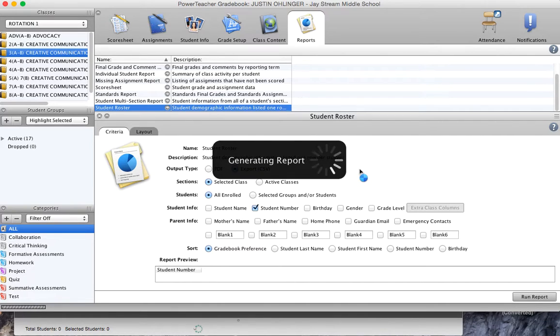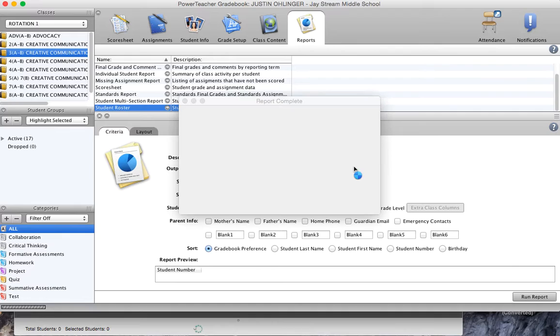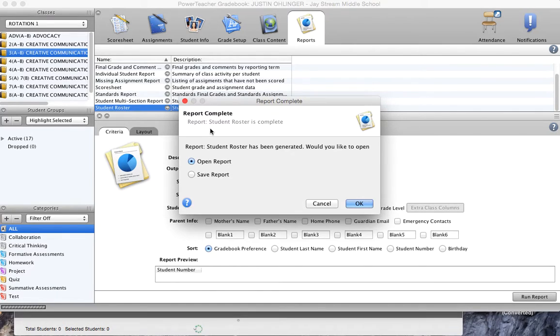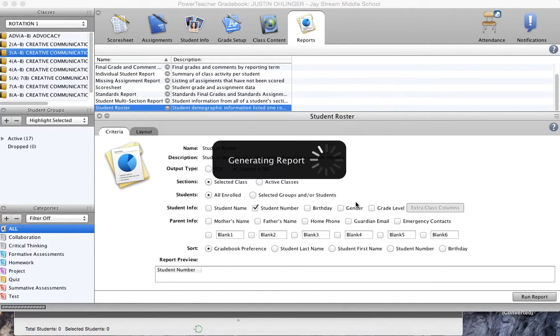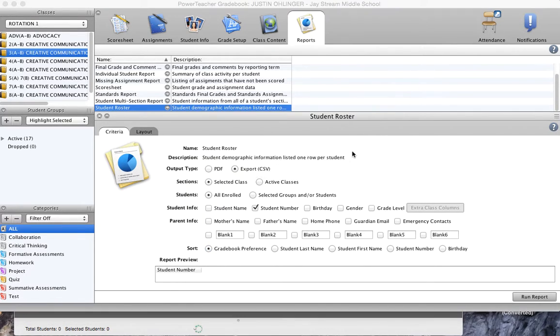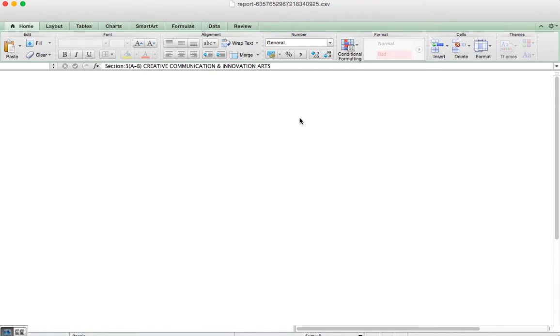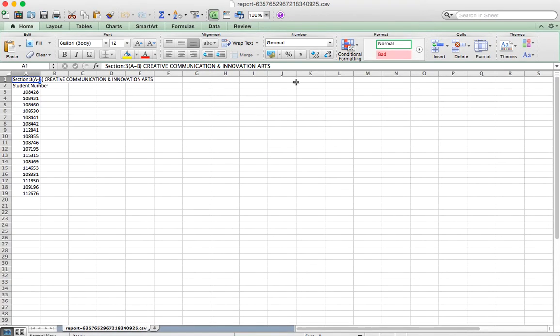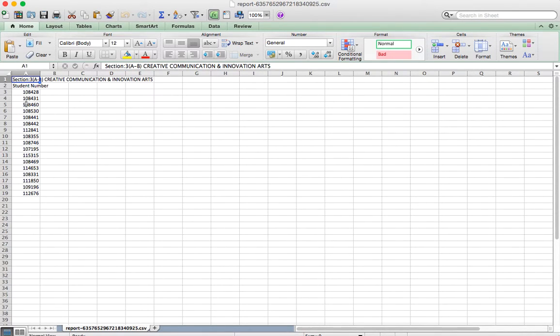And it's going to ask, once it's done generating this report, if I want to save or open it. And I'm going to just click on open and hit OK. And when I do that, it's going to open up an Excel file with all the ID numbers of the students from my class.